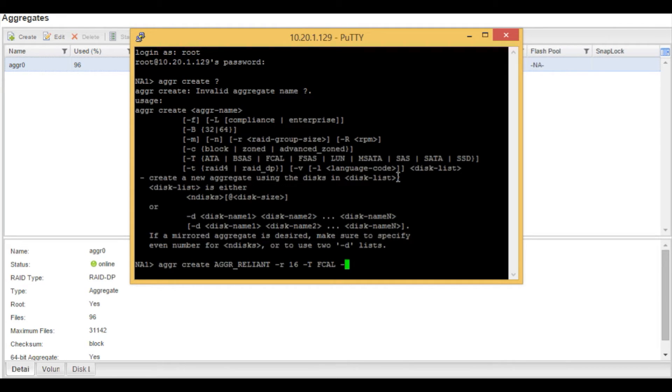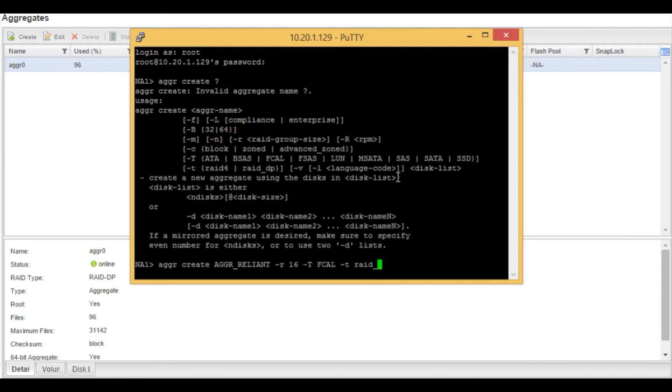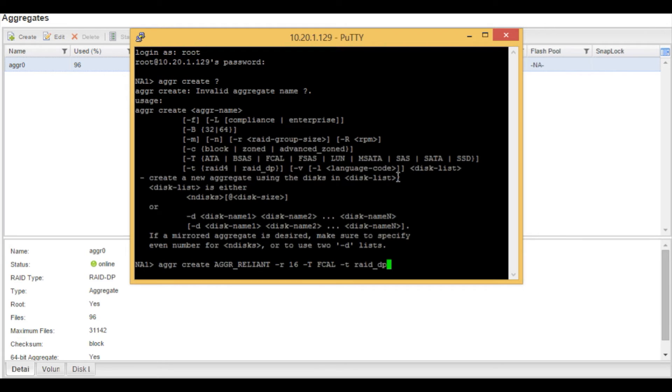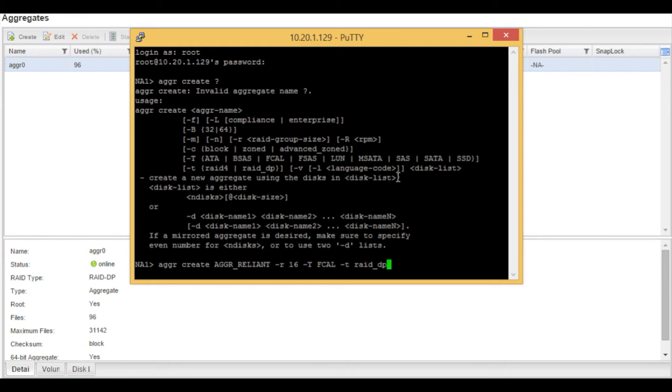And then we're going to do a lowercase t, which is the RAID group, which is RAID DP. NetApp uses two types, RAID 4 and RAID DP. RAID 4 is for single drive parity. RAID DP is for double parity. In this example, we're going to use double parity.